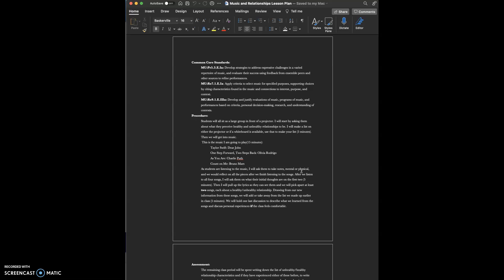Then, after we make our list, we will get into the music. The music I chose to play for them should take about 15 minutes to get through. I chose Taylor Swift's Dear John, One Step Forward Two Steps Back by Olivia Rodrigo, As You Are by Charlie Puth, and Count On Me by Bruno Mars. The first two describe unhealthy relationships and the last two describe healthy relationships. These include friendships as well, they're not just about romantic relationships.